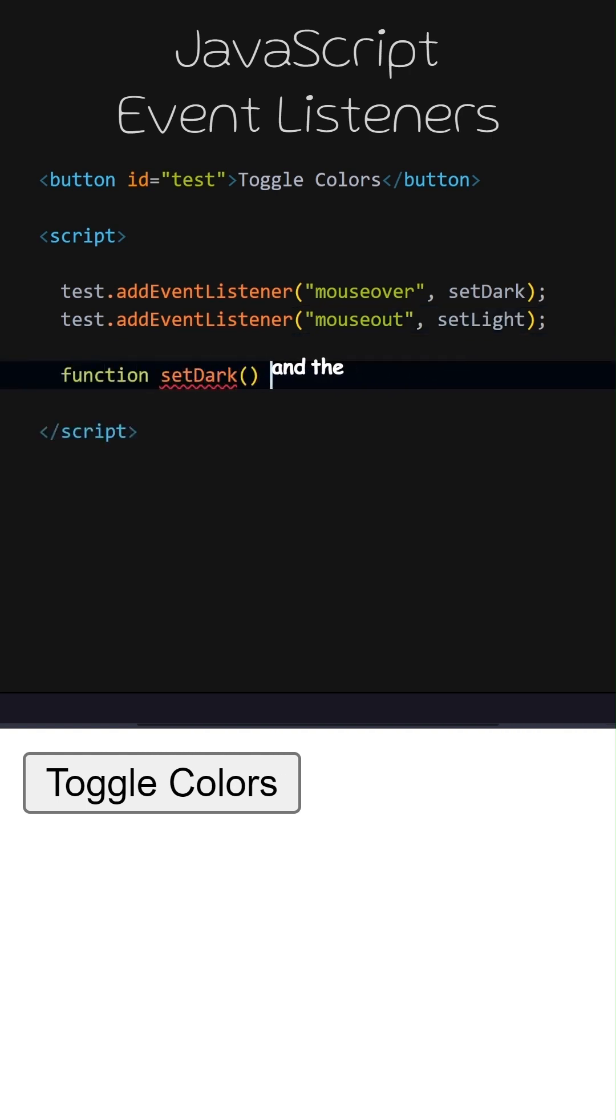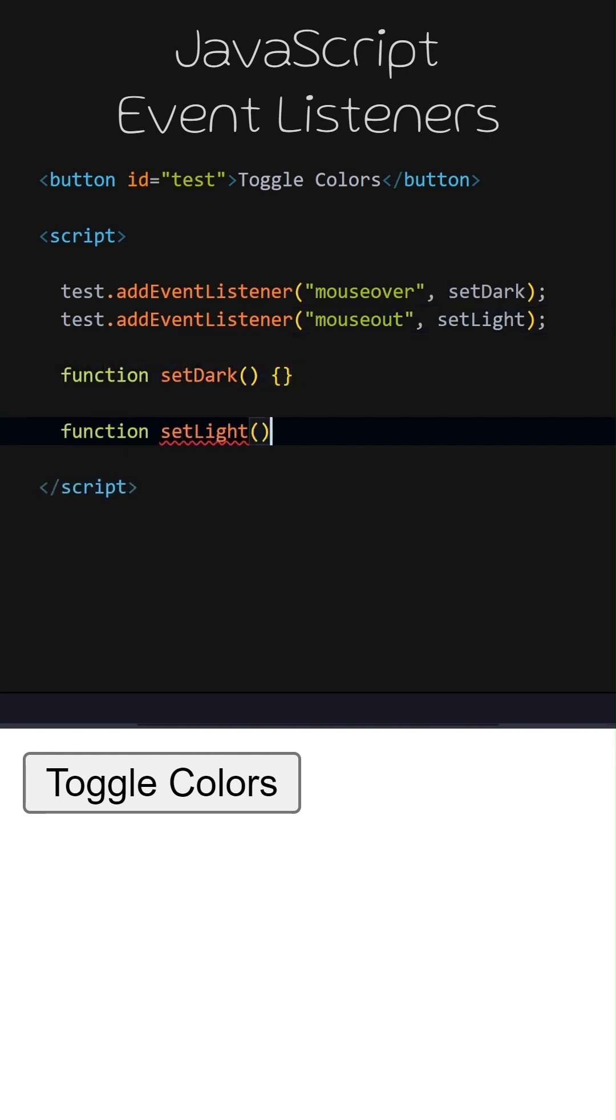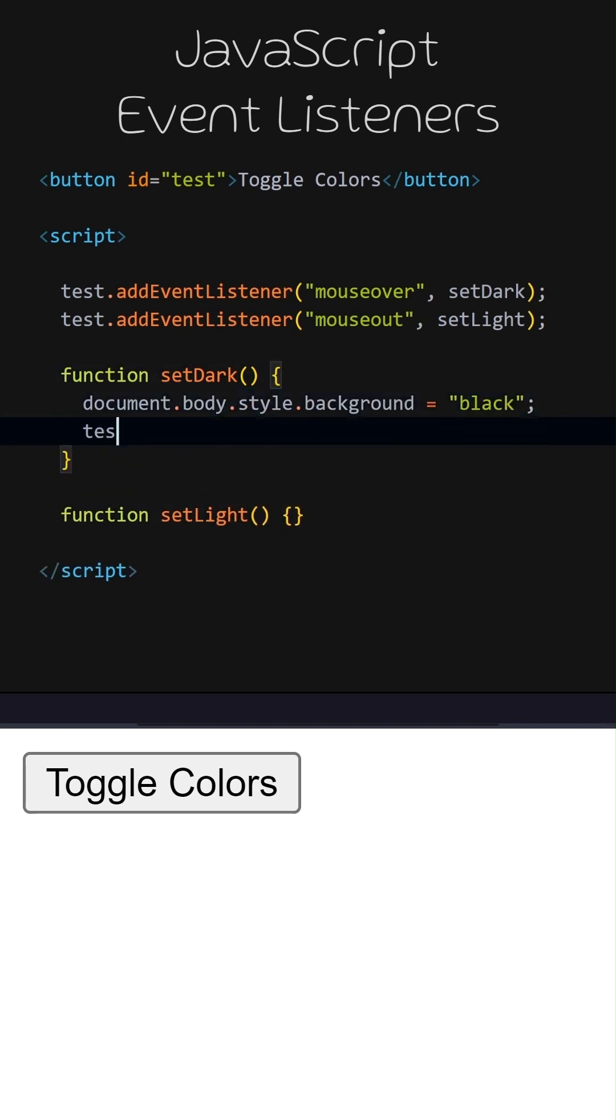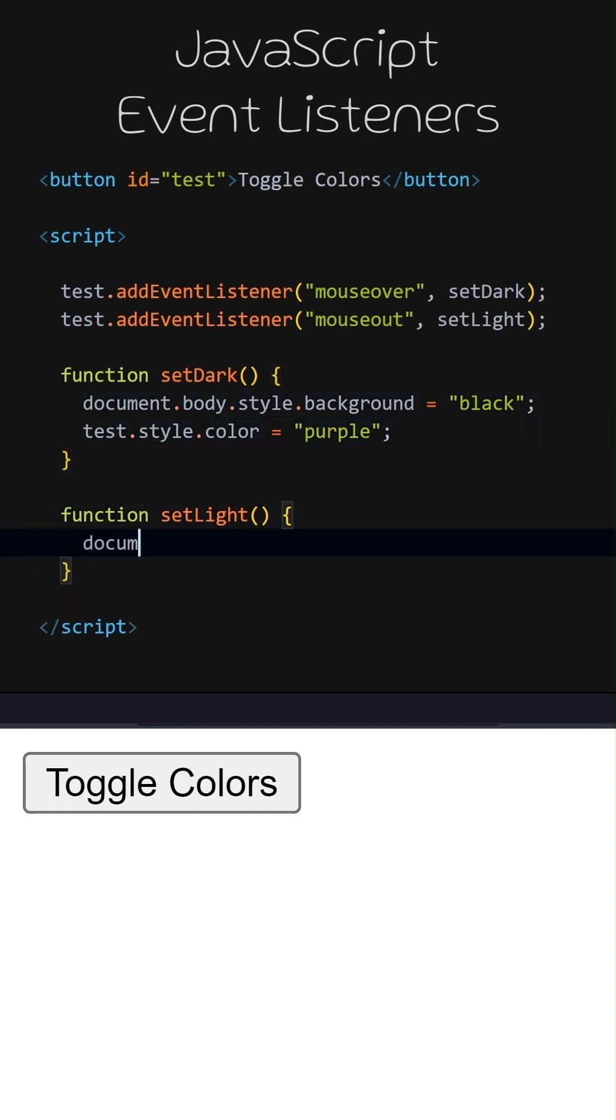Let's add the SetDark and SetLight functions. When the SetDark function is called, the background color of the document will change to black, and the text color of the button will change to purple.